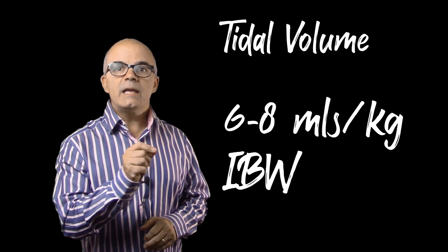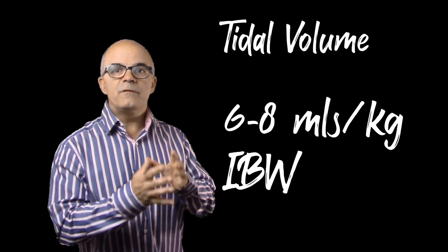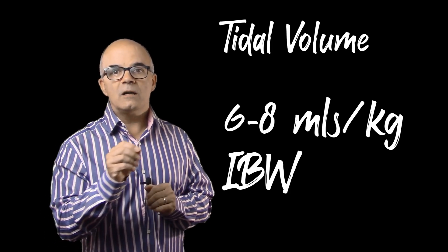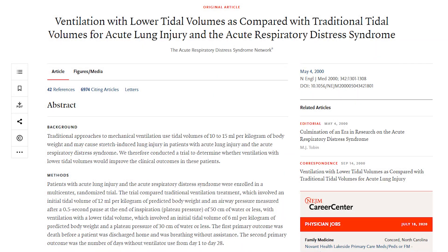Six to eight mils per kilo was the figure arrived at in the ARDSnet study, which I'll cover in a future video. Just know that six to eight mils per kilo has become the gold standard, not just for ARDS patients, but for many patients who are now mechanically ventilated.